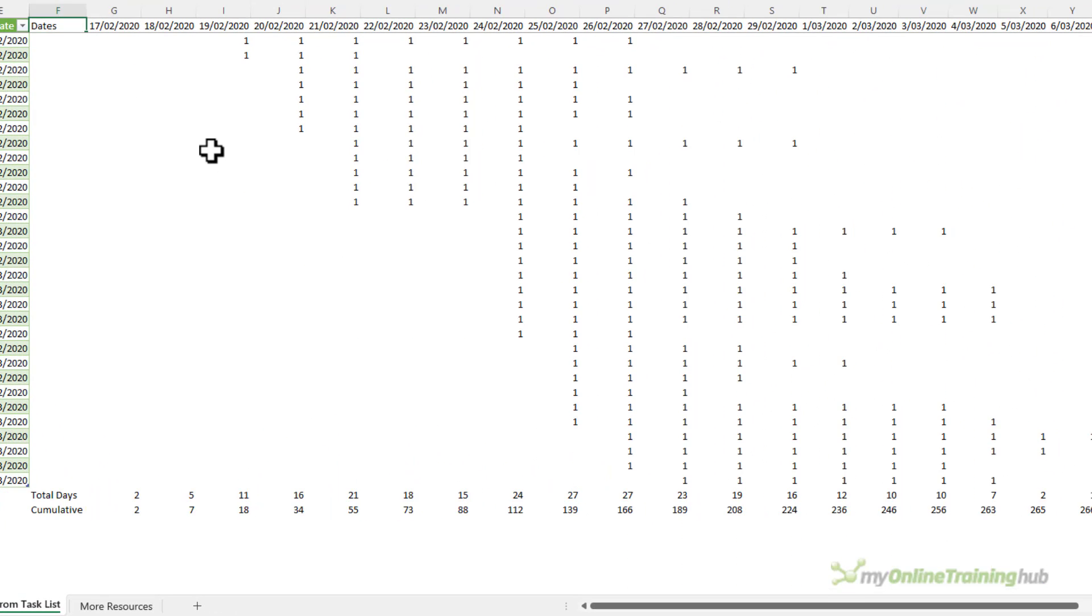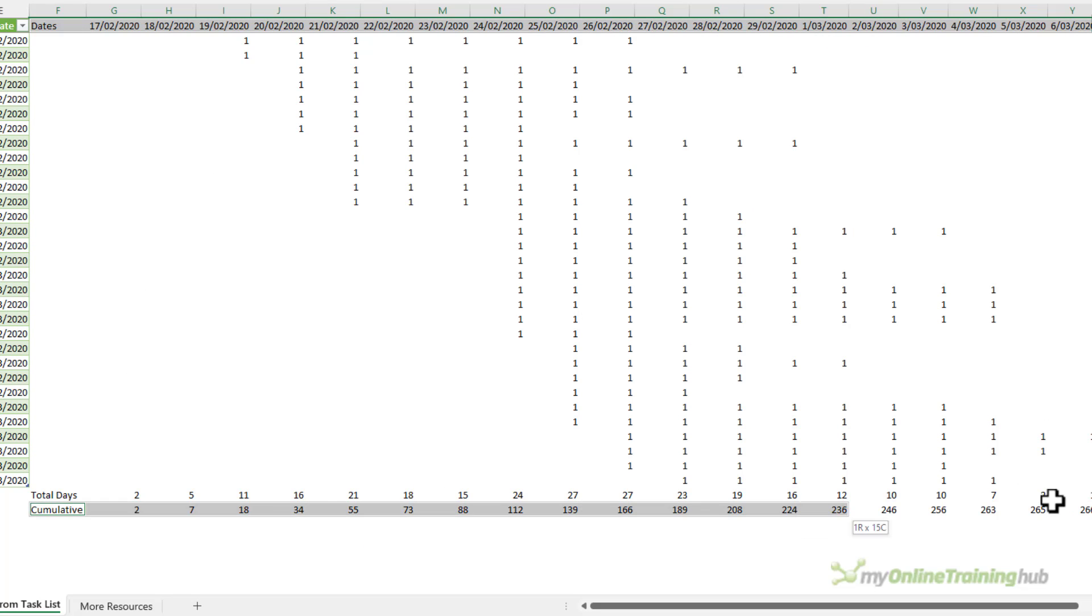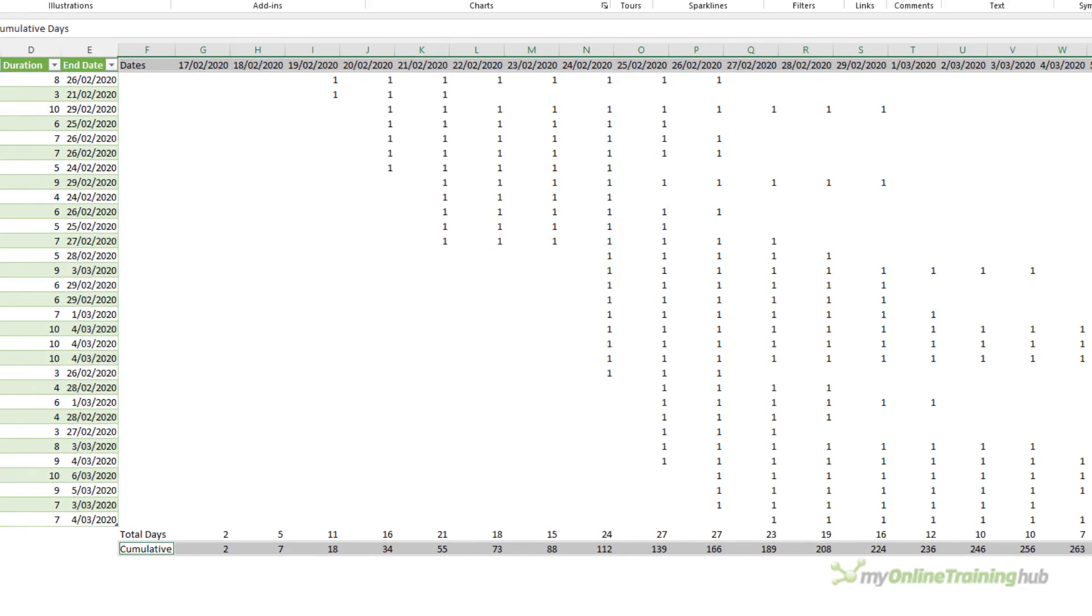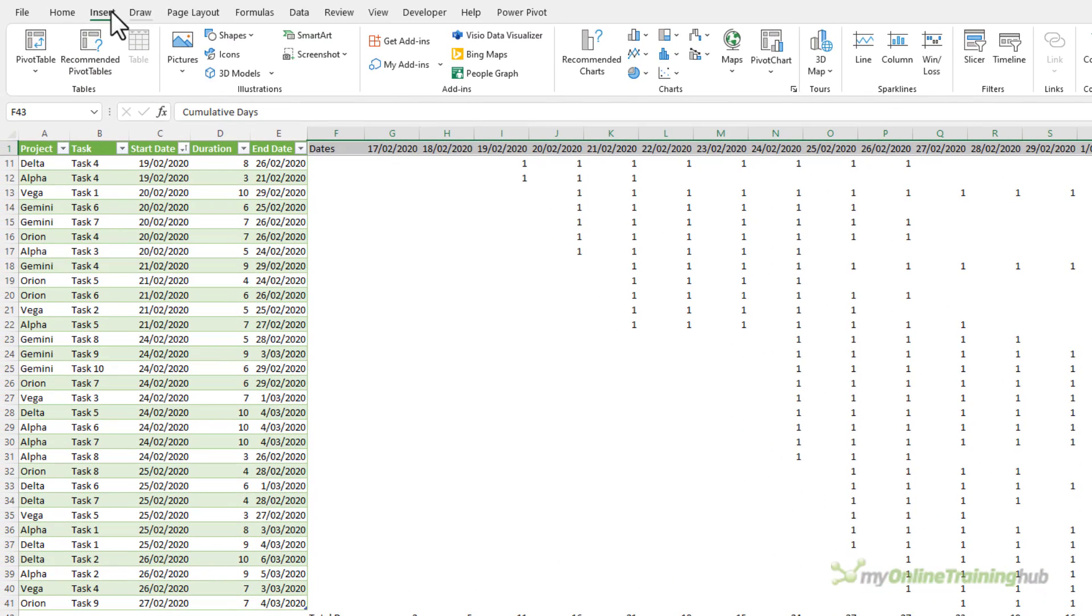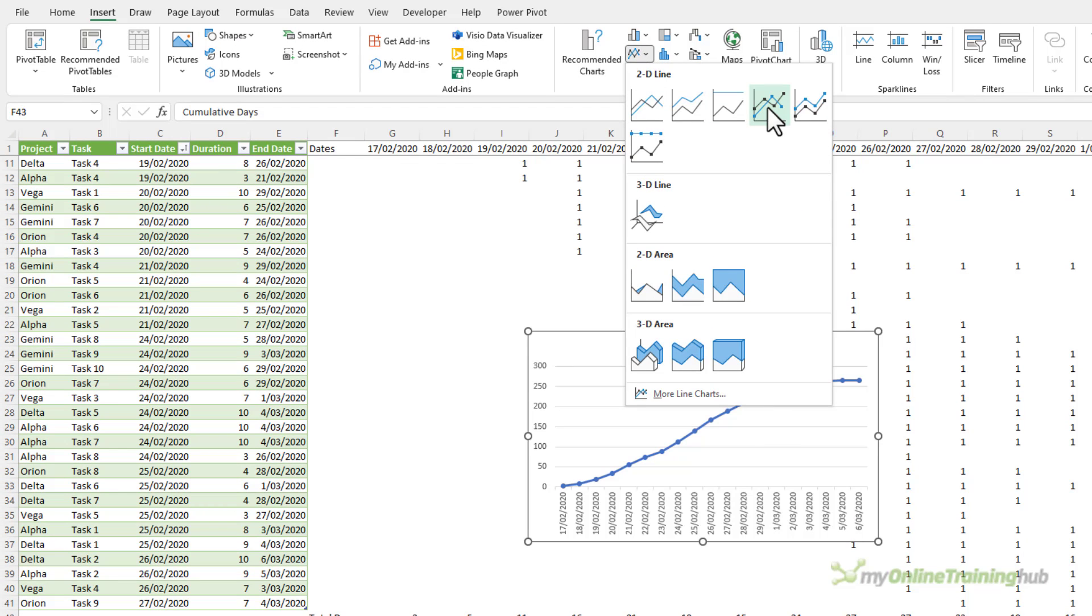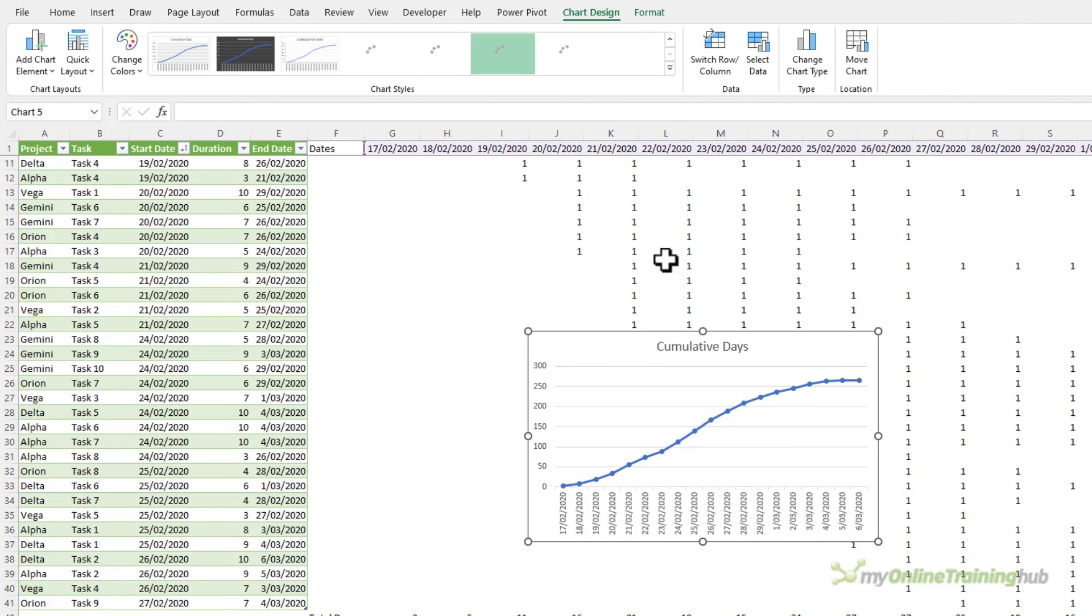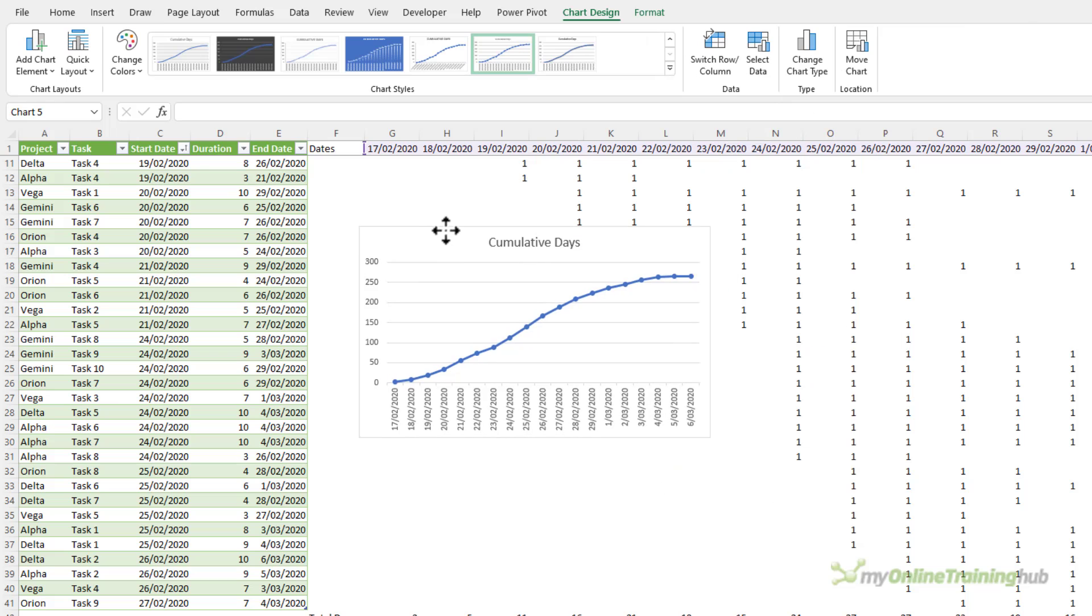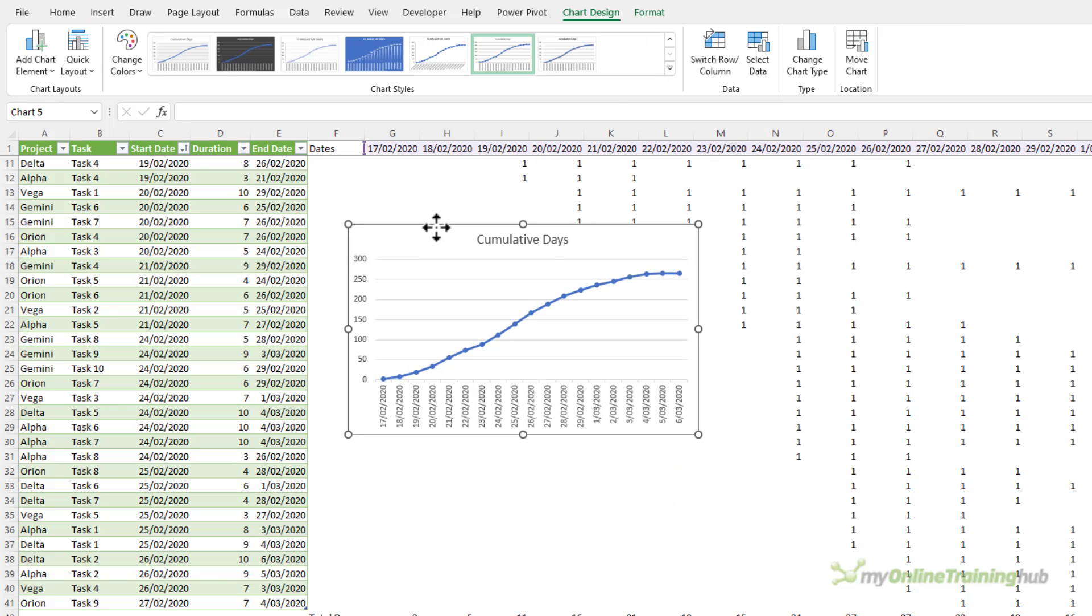Let's give this a name and I want to select the dates and the cumulative values. I'm going to insert and we're just going to use a 2D line chart with markers and there's our S curve chart. Let's give it a new name.